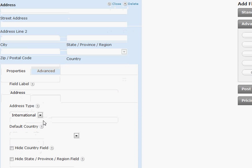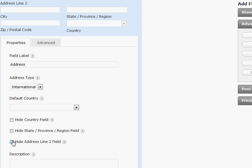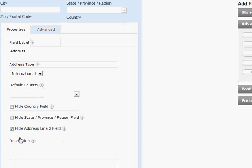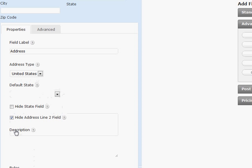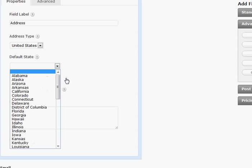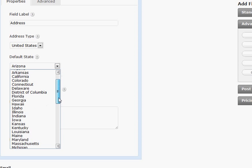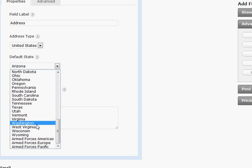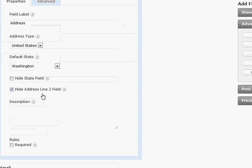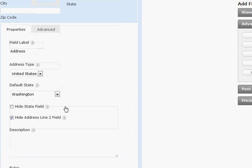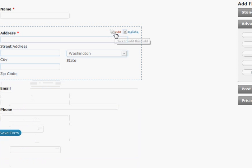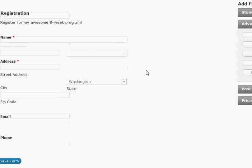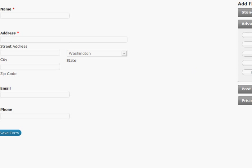Address. Okay I'm in Washington state so I want to go ahead and hide address line two. I want to make it U.S. only. And my default state is going to be Washington. And also want the address to be required. So those are the pretty basic, you know, basic contact form.